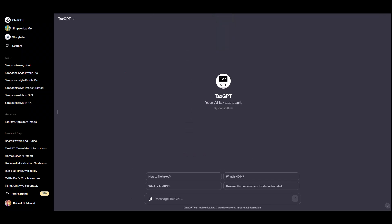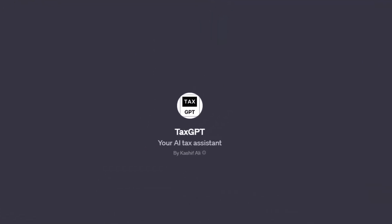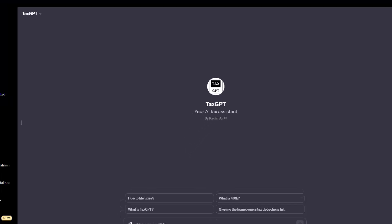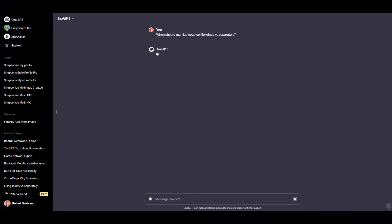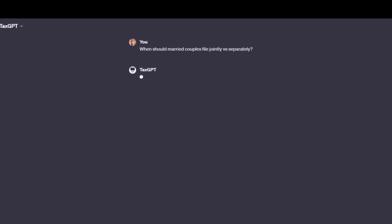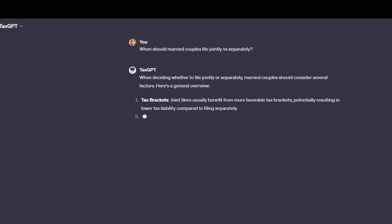My next favorite GPT is TaxGPT. And you might guess it's an expert at taxes. So I've asked the questions like, you know, what are the benefits of filing jointly versus separately for married couples? Give me great responses.